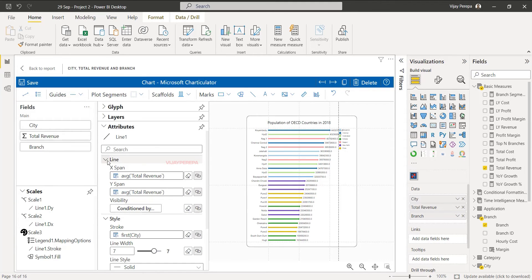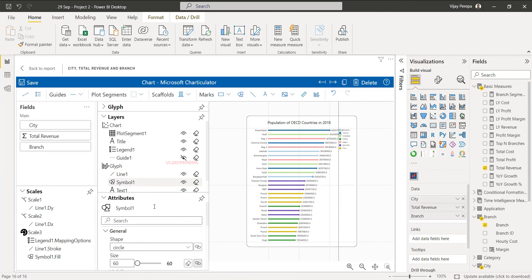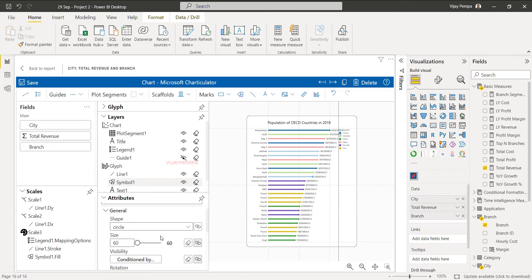Then I want to select the symbol and I want to increase the circle size a little bigger.